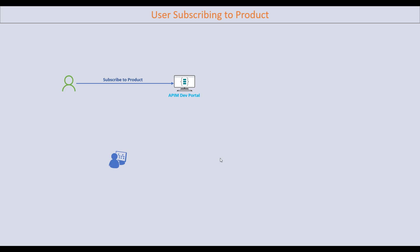As a consumer, I need to log on to the developer portal with my ID and subscribe to the product. As soon as I subscribe, email notifications will be sent to the administrator. The administrator can then review the subscription and decide whether to approve the request or not.